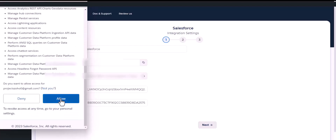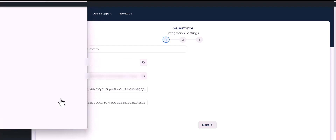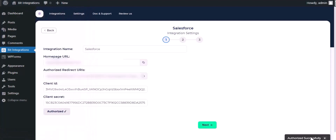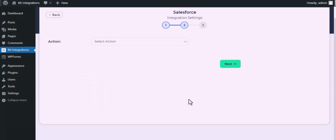Click Allow. Authorization is successful. Now click Next.